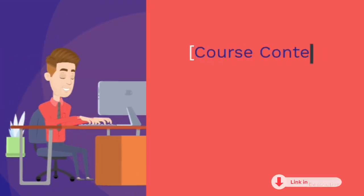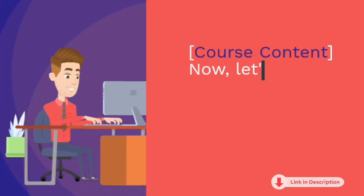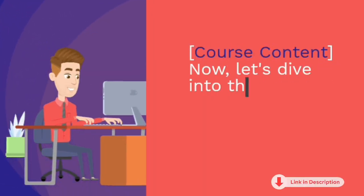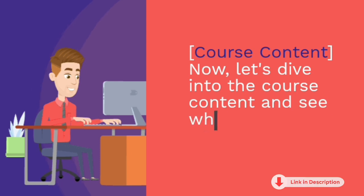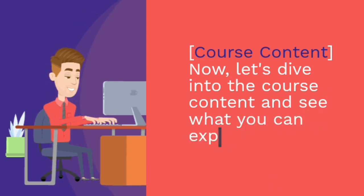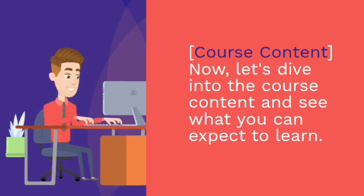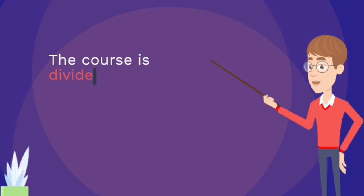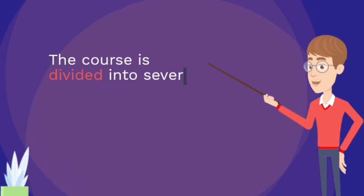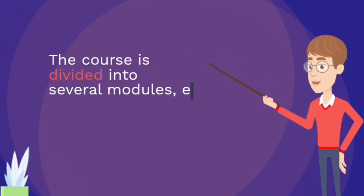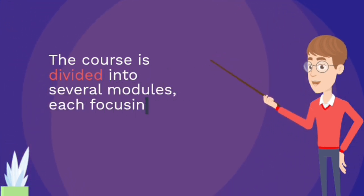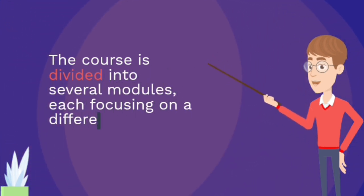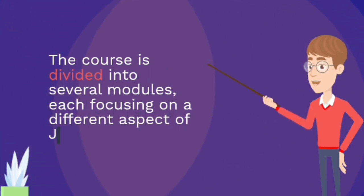Course content. Now, let's dive into the course content and see what you can expect to learn. The course is divided into several modules, each focusing on a different aspect of Java programming.